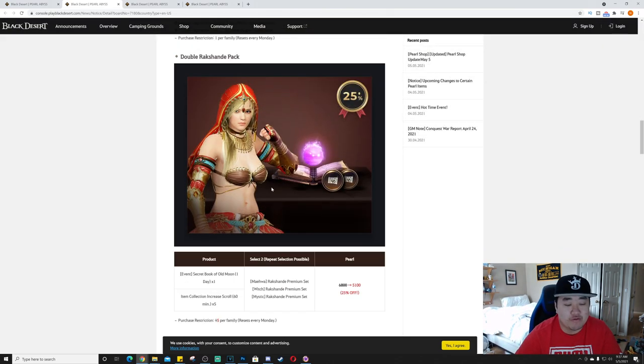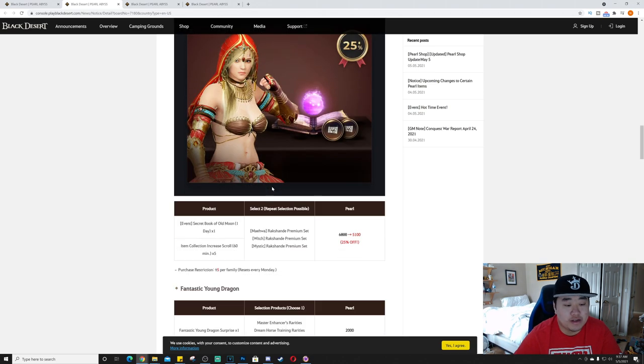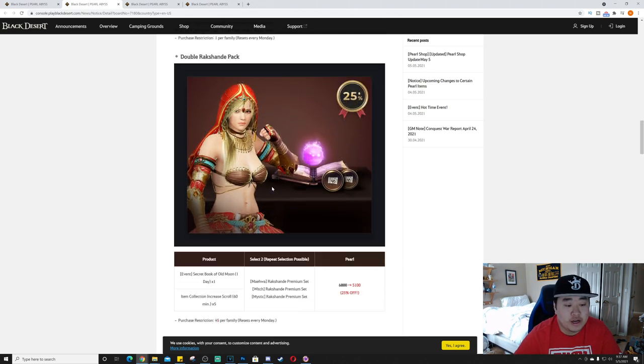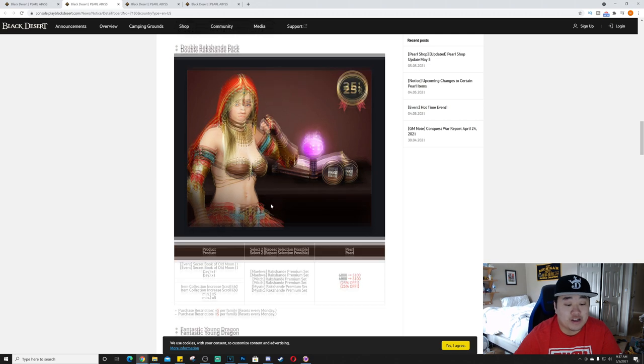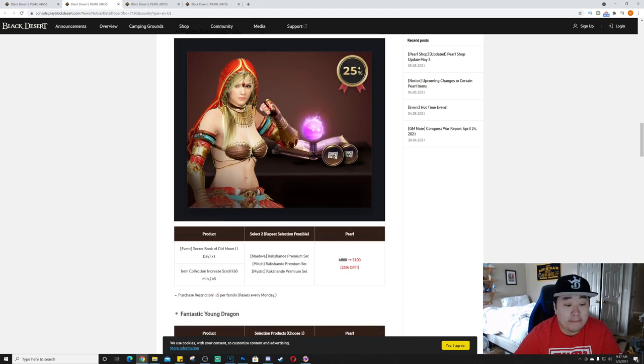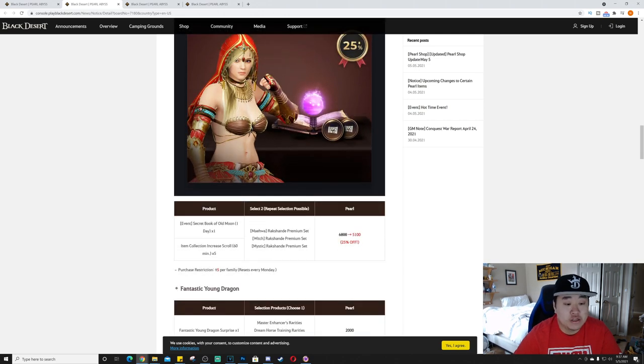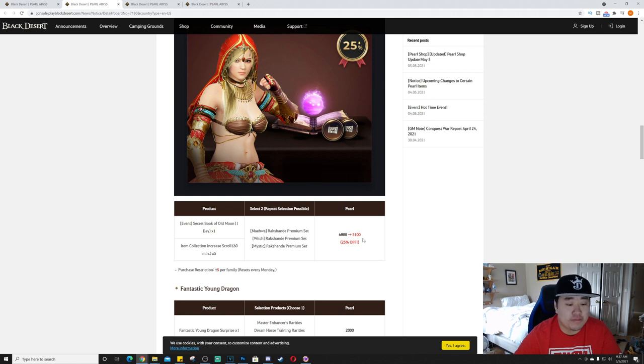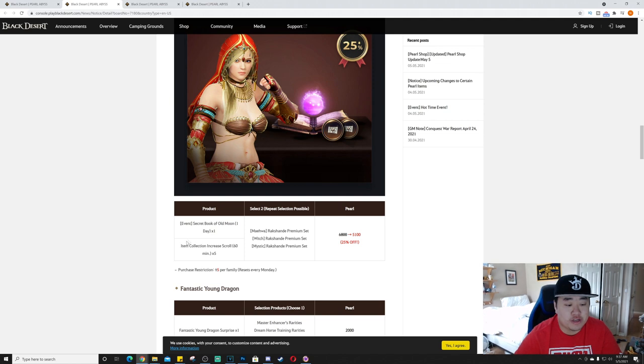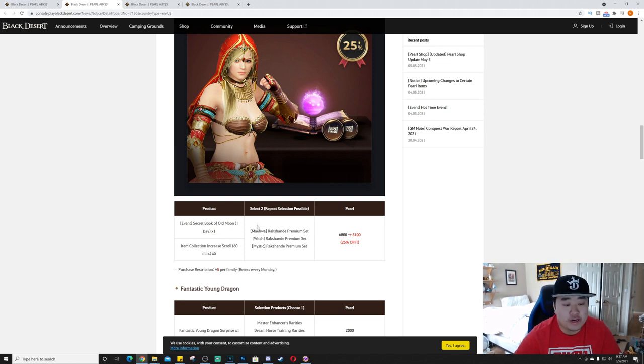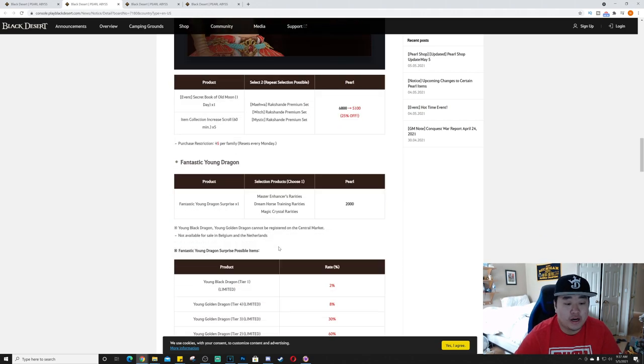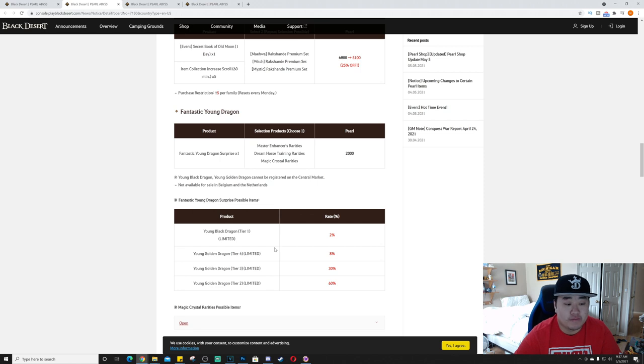Next we have the Double Rakshanda Pack. So you'll be able to, this was like the Sage Witch Pack for 5,100 which is 25% off. You get item collection increase 60 minutes times five, a secret book of old moon one day times one, and then you can choose two of Maehwa, Witch, and Mystic Rakshanda premium sets.